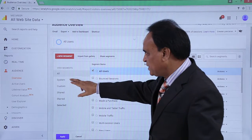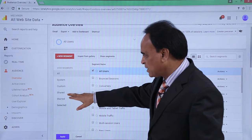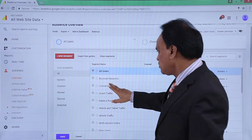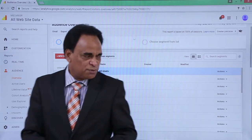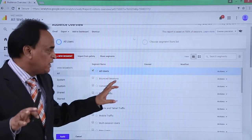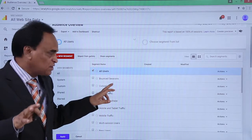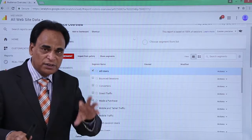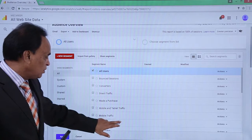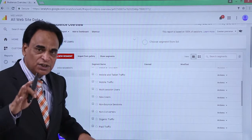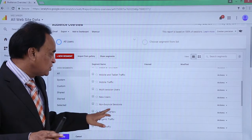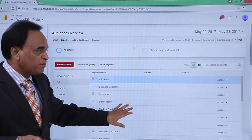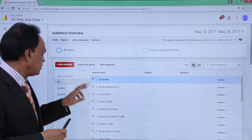If you create a new segment, you can select all, by system, by custom, or by shared. Under 'All,' you can see the information displayed — bounce sessions, converters, made previous purchase, mobile or tablet traffic, mobile traffic, multi-session users, and new users. All this information can be segregated separately so that you can take informed decisions based on it.